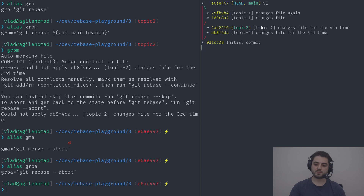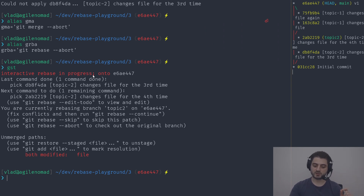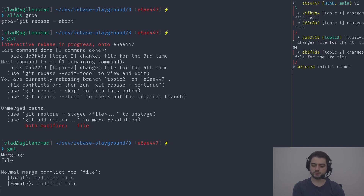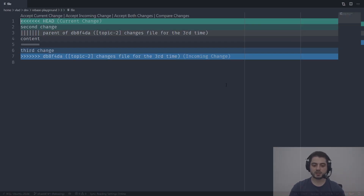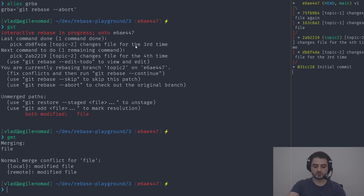We have a conflict because we changed the content to 'second change' and the other commits changed it to 'third change'. Running gst shows an interactive rebase in progress — an implementation detail leaking. We run gmt for our merge tool which is VS Code. It shows the current change as 'second change', the base as 'content', and the incoming as 'third change'. We pick the incoming change, save, and close.